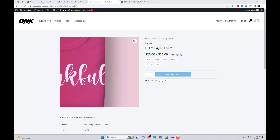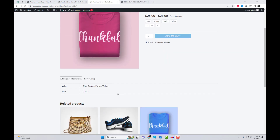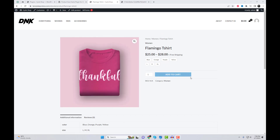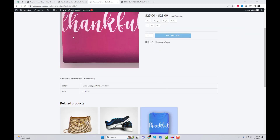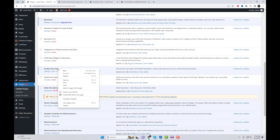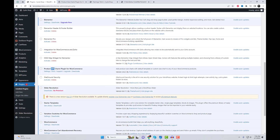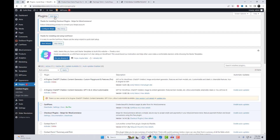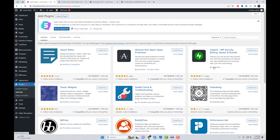First, we need to set up the Product Size Charts plugin for WooCommerce. Go to the plugin settings and search for the plugin. After completing the necessary actions, we can add a size chart template and assign it to any product or category.